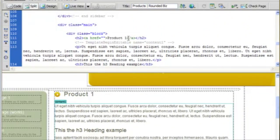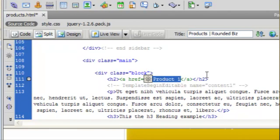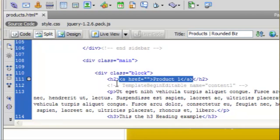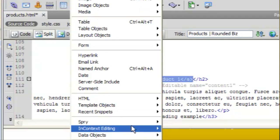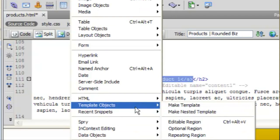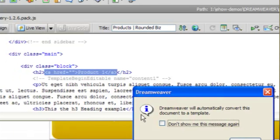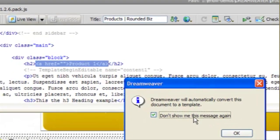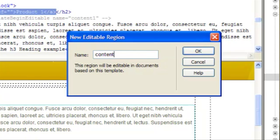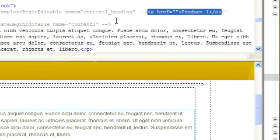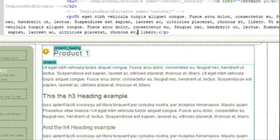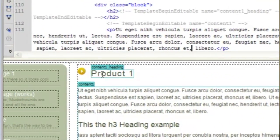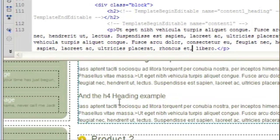The next thing we're going to do is make the actual product name an editable region. We want to leave out the h2 and actually we're going to include the href. So we're going to leave out the h2 part because we want that to always be the same. And we're going to again go to insert template objects editable region and we're going to call this content1 heading and save it. So now you can see in this graphic area we have content1 heading and content1.